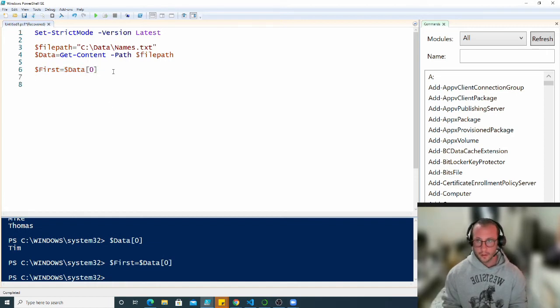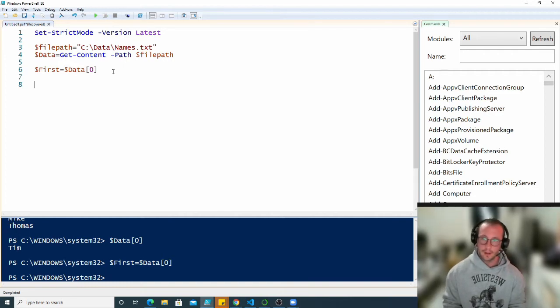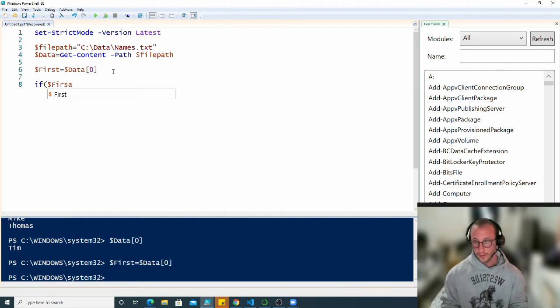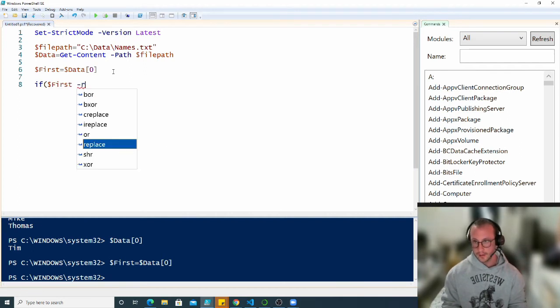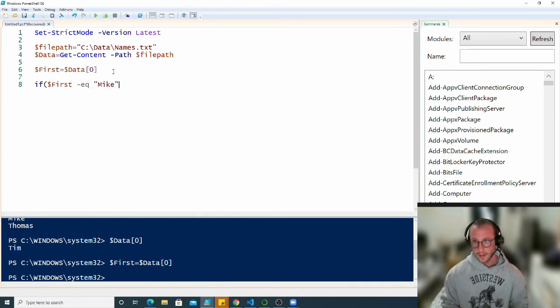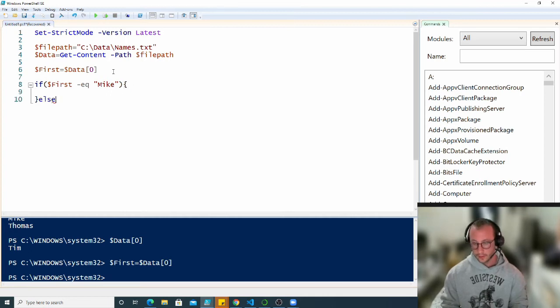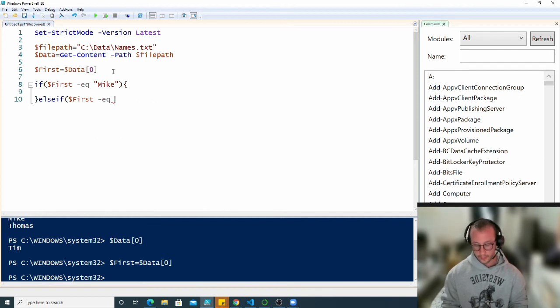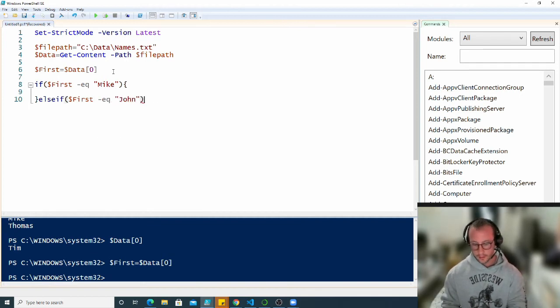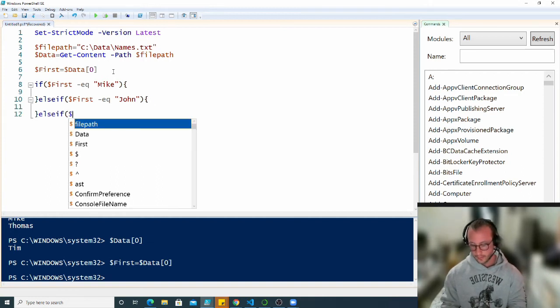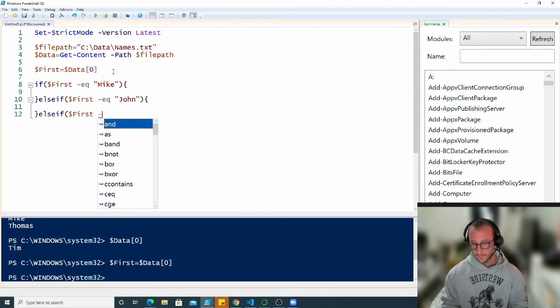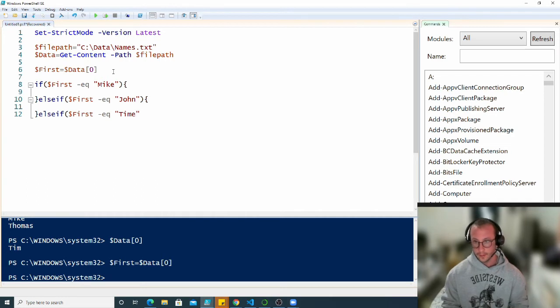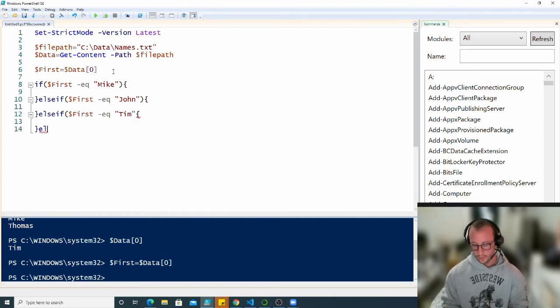Now we're going to create an if statement and then we're going to create the switch statement that replaces the if else if statement. Here we have if first equals Mike, then else if it equals John, and then else if it actually equals Tim, and then the else block.